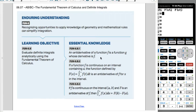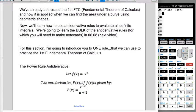This is AP AB and BC Calculus. We're doing Unit 6, Section 7, which is the Fundamental Theorem of Calculus and Definite Integrals. We're going to jump right into this. We've already addressed the first Fundamental Theorem of Calculus and how it's applied when we can find the area under a curve using geometric shapes. Now we're going to learn how to use antiderivative rules to evaluate all definite integrals.